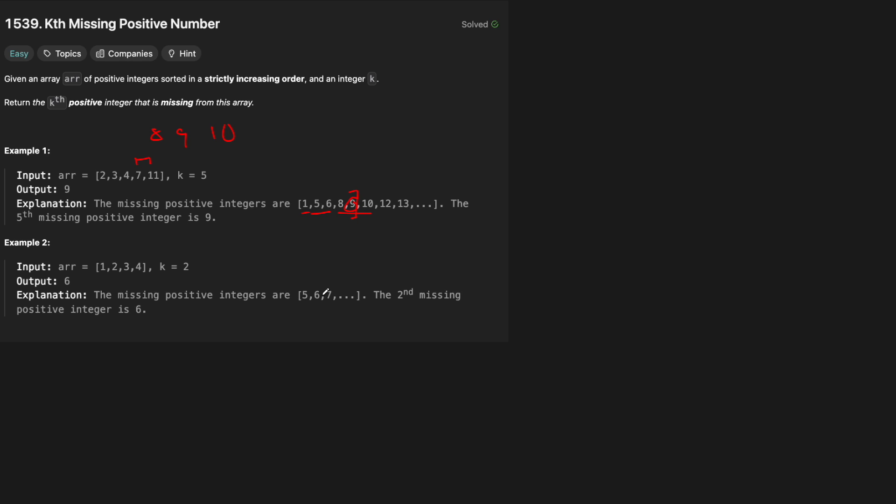Now it's also important that maybe k was higher. Maybe it was 8. Let's consider the case that after 11 there's nothing. So that means that everything to the right of 11 is also missing. So in the same way that if the array doesn't start at 0,